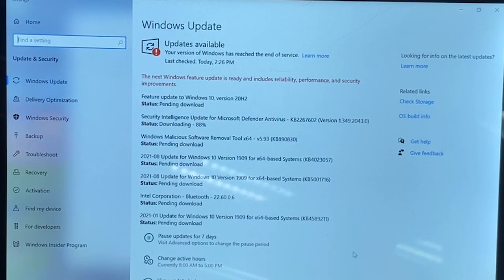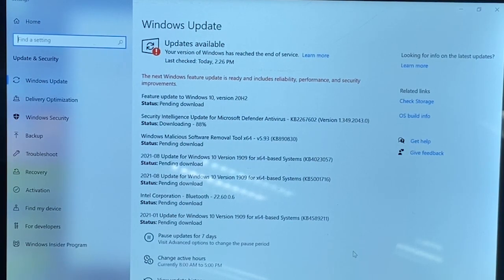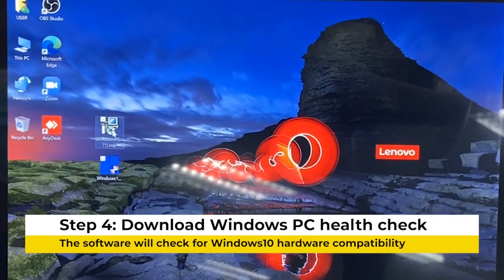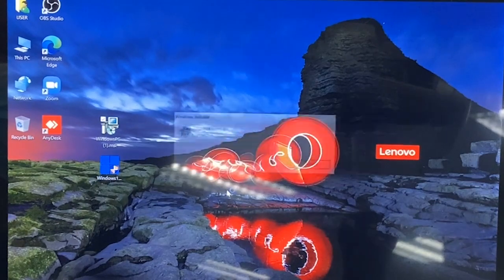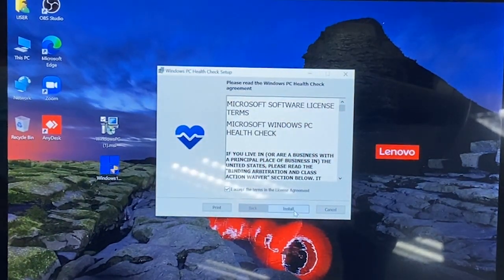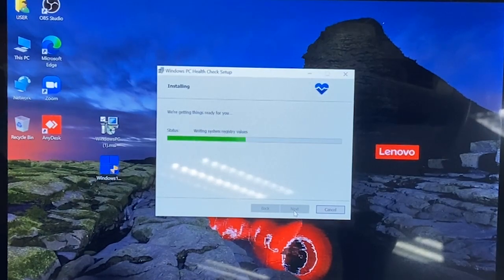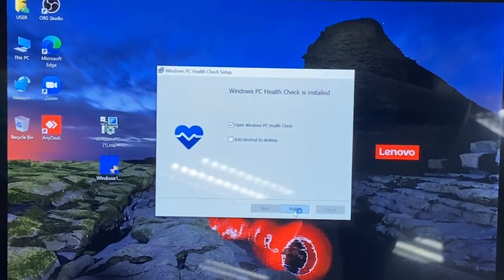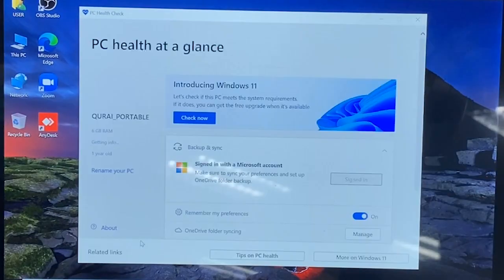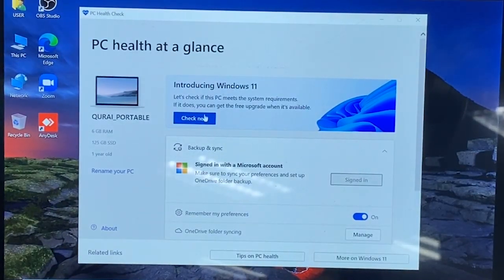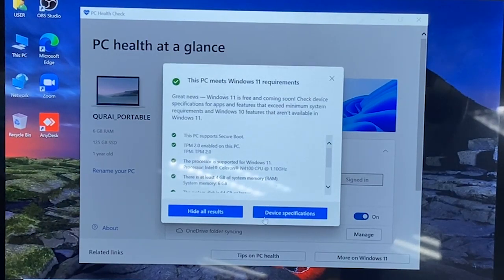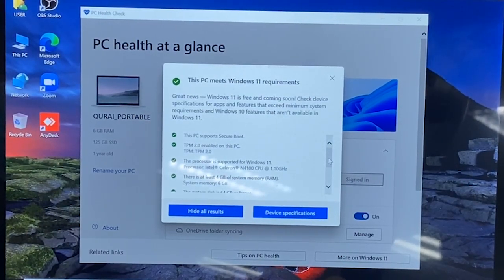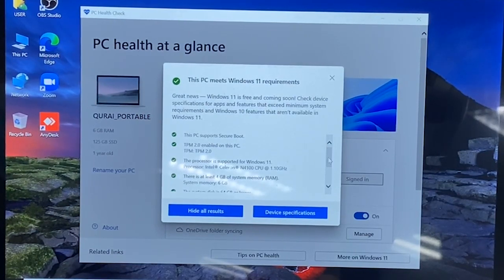Once you completed the Windows Update, your computer will restart. On this option, you can now start to download the PC Health Check. The link will be posted in the description. After you download it, run the PC Health Check app — it will help you determine if your hardware is qualified for Windows 11. If your hardware is not qualified, it will stop there and you cannot install Windows 11. But once it's qualified, you have to perform another Windows Update to make sure all system requirements are met.